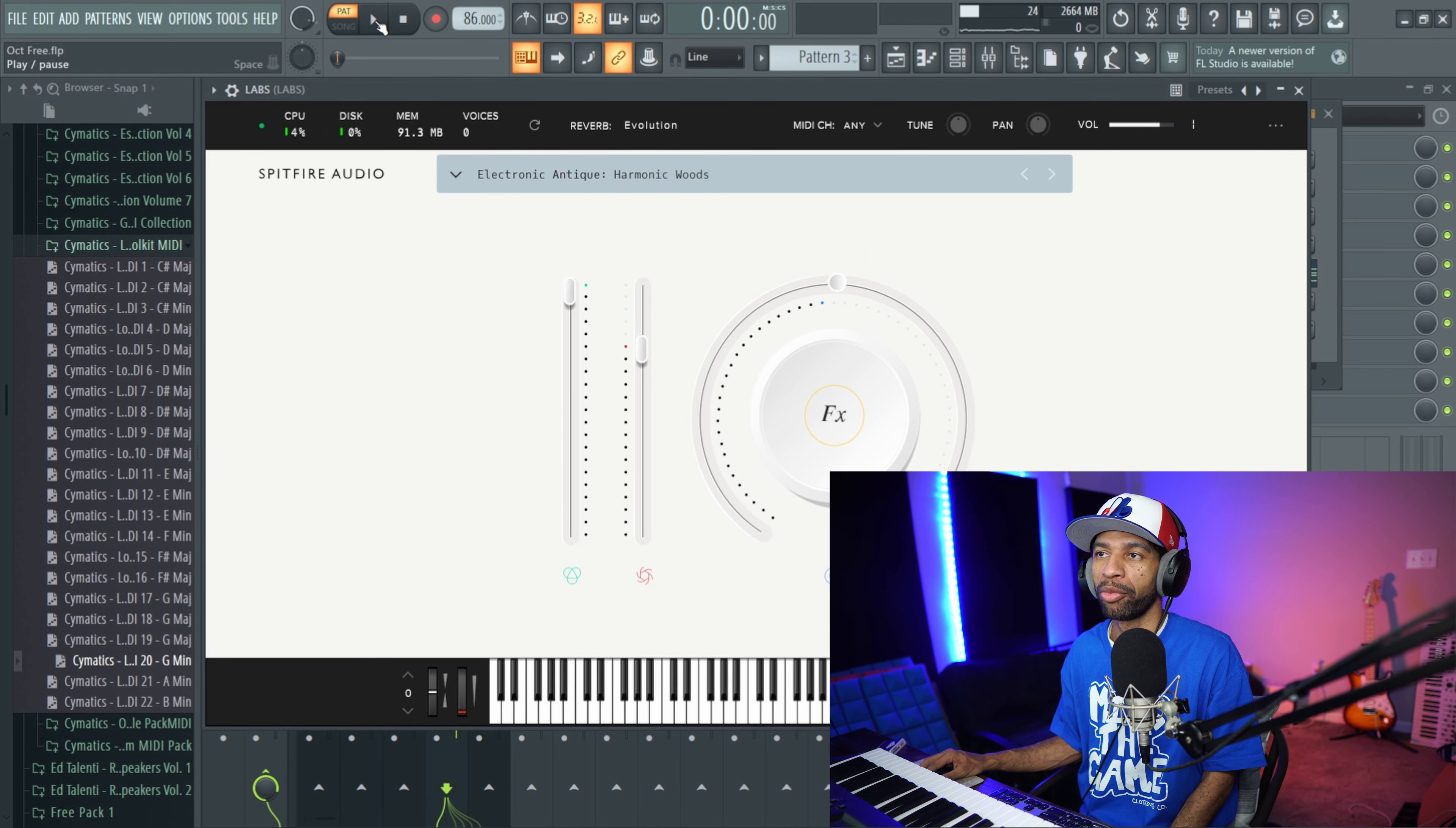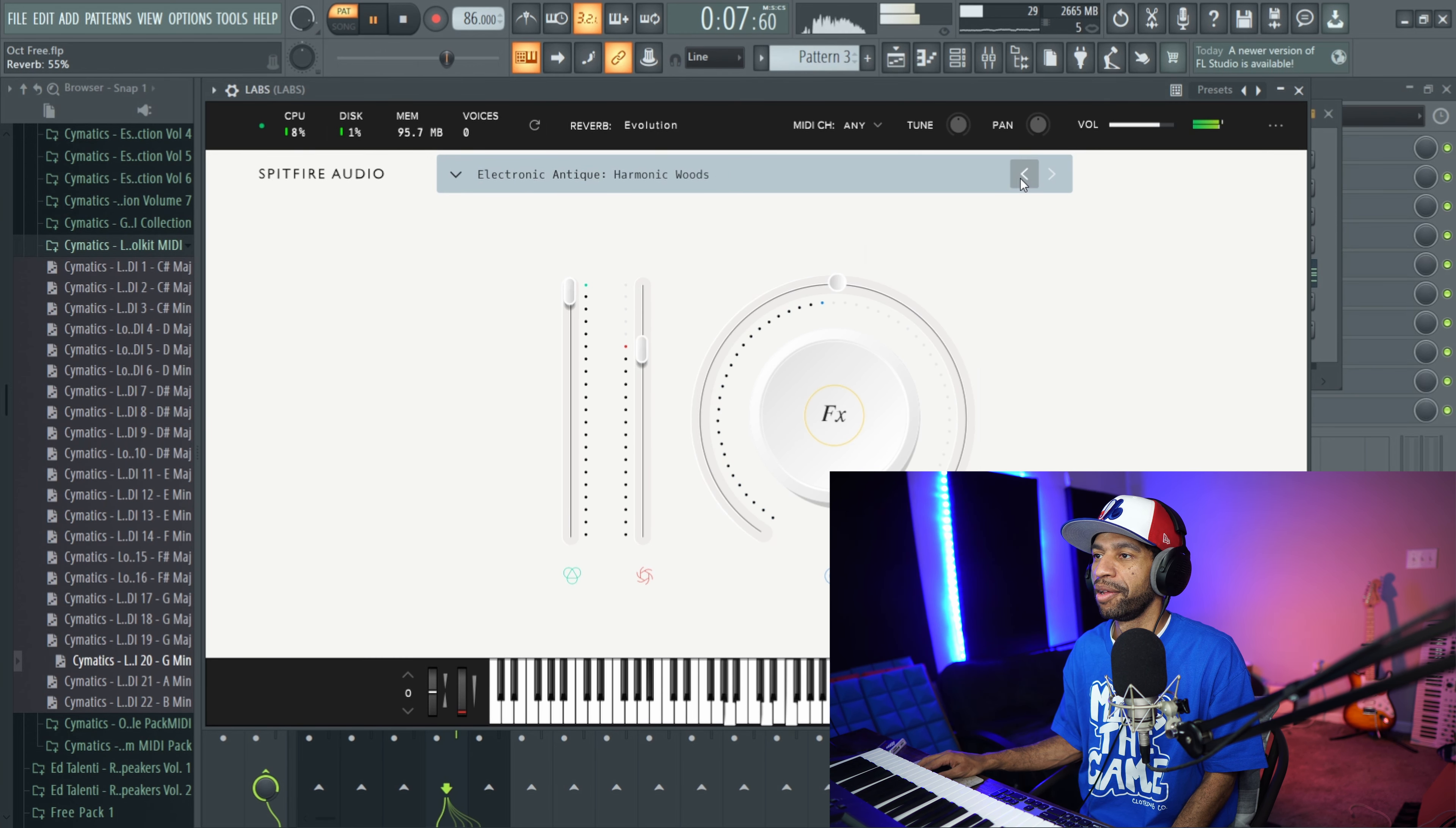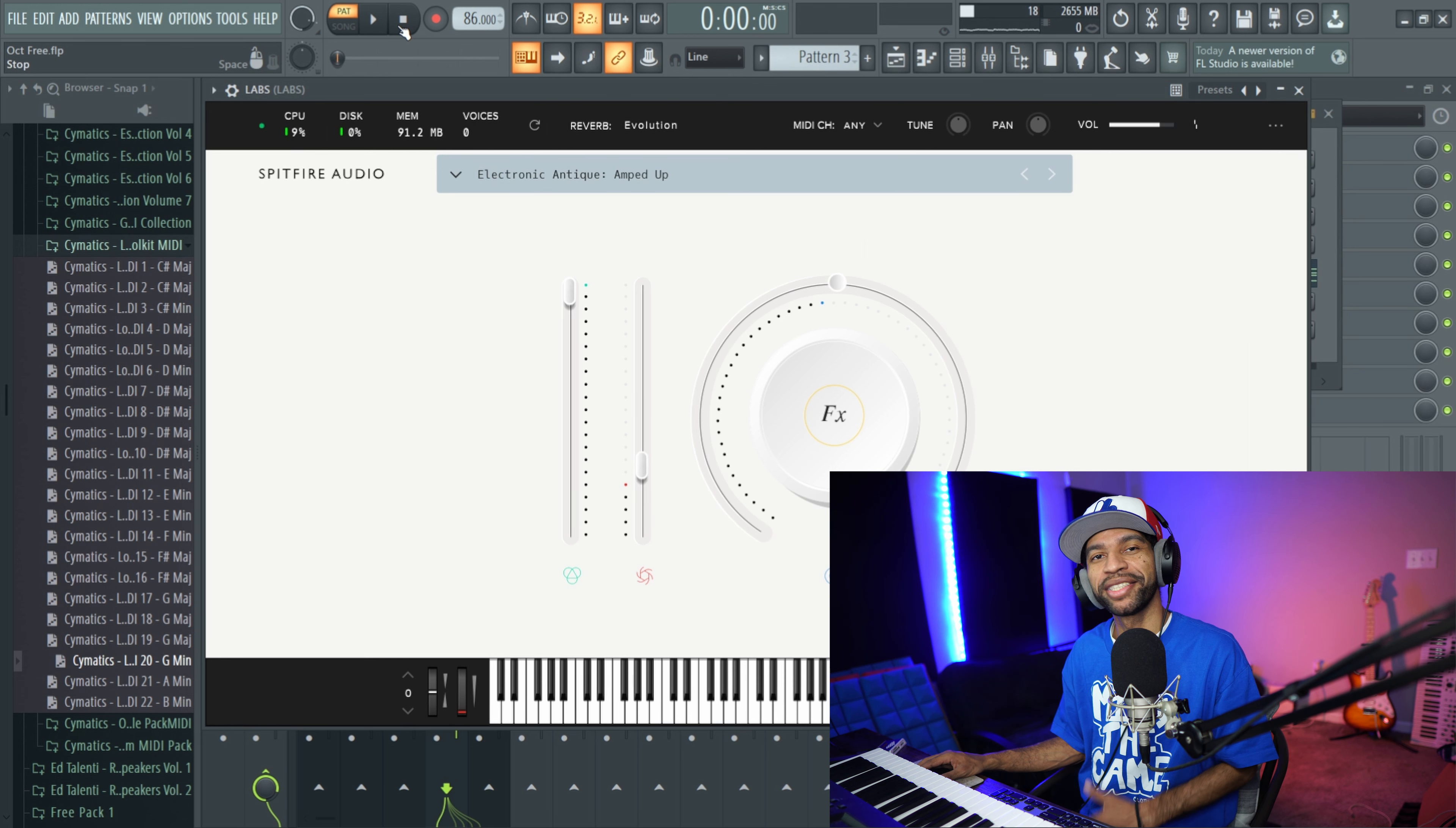So let's go ahead and check out a couple more. So let's check out another one.